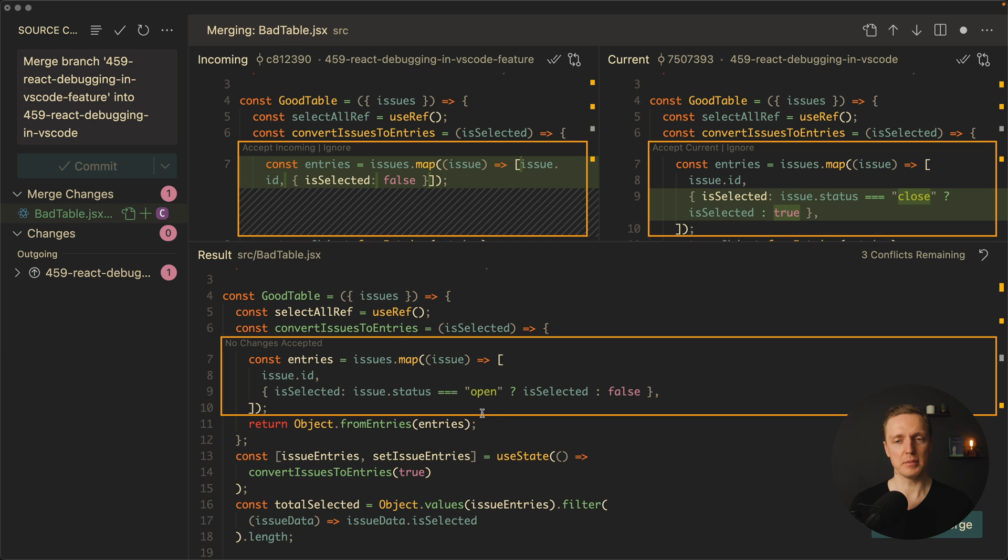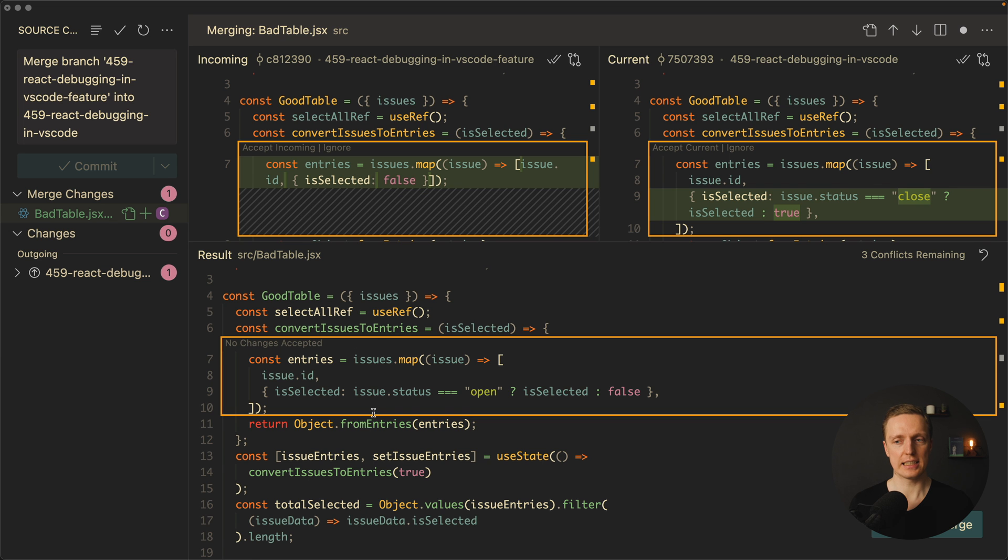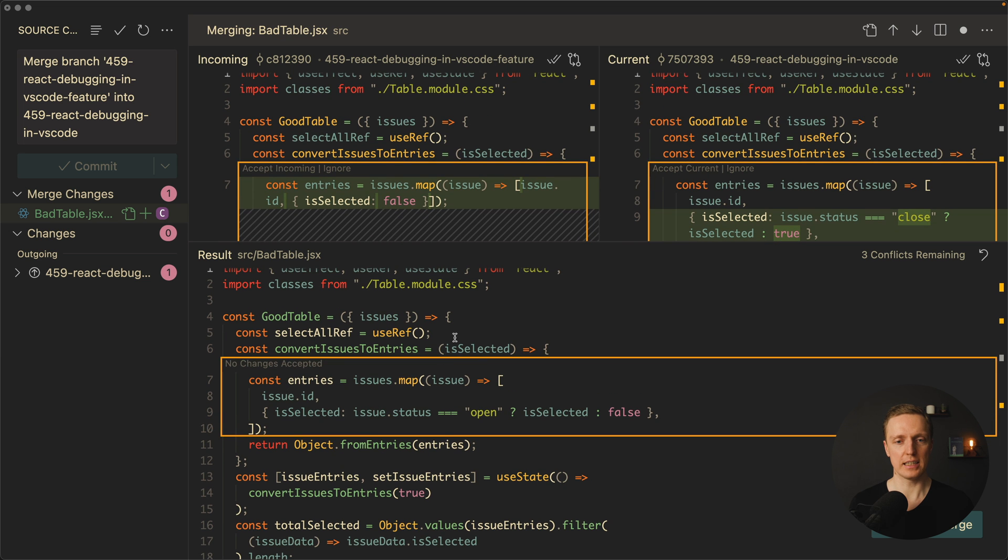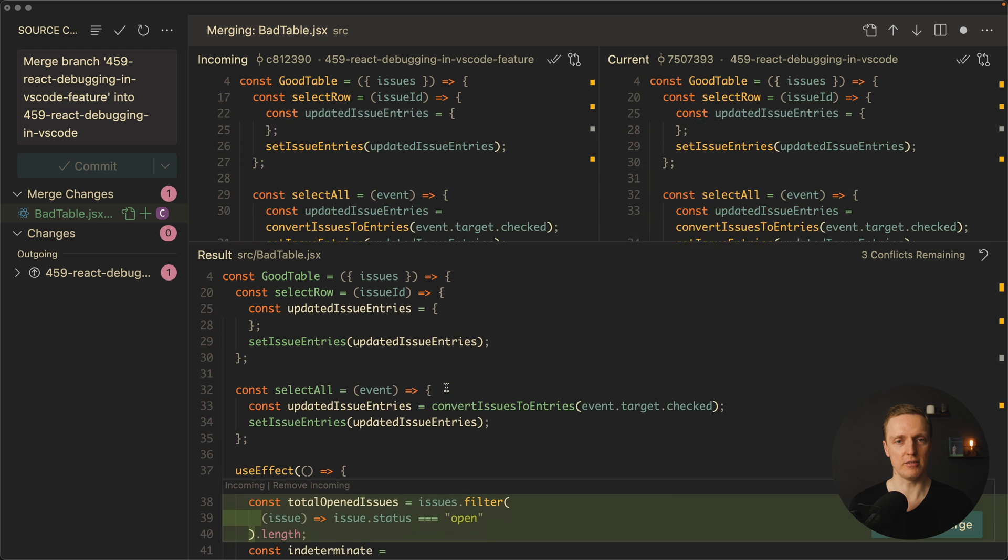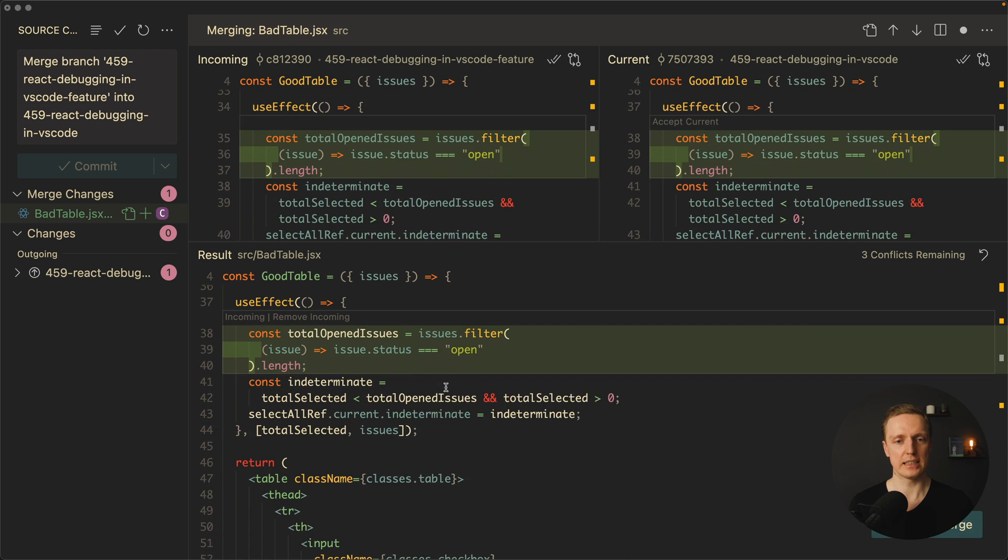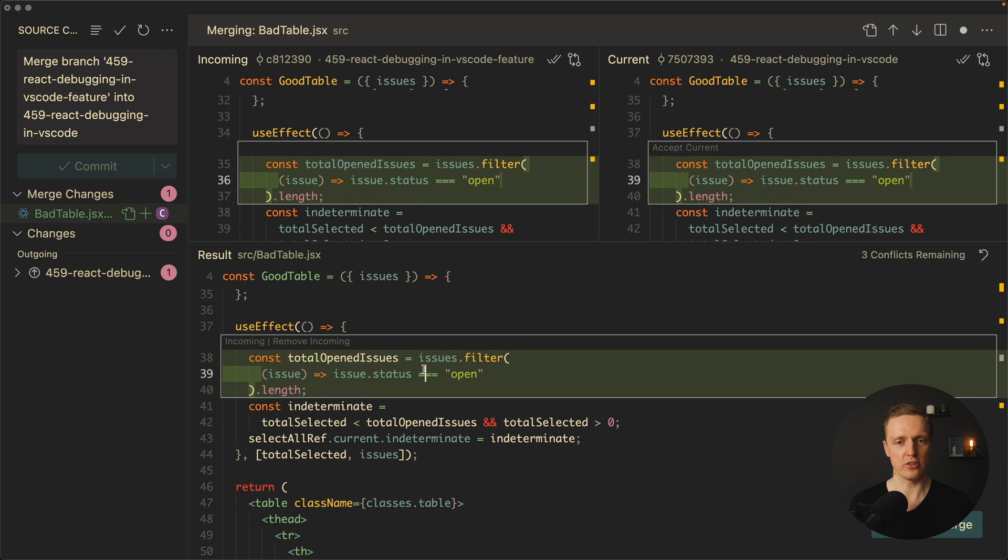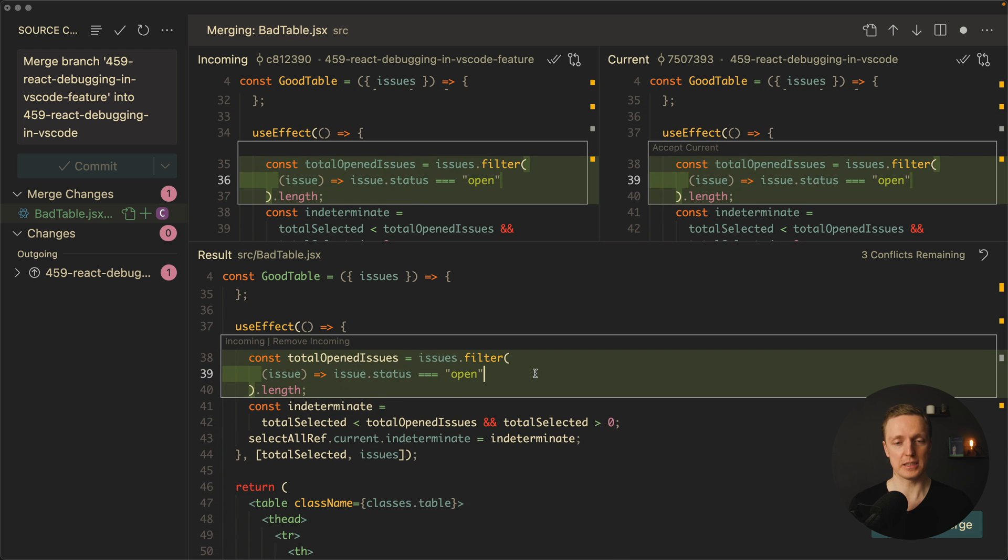Which essentially means we are not really interested in these two parts because this is the only thing which is interesting for us. So we are scrolling here our file you can see our changes and when we click on specific change it will highlight all segments.